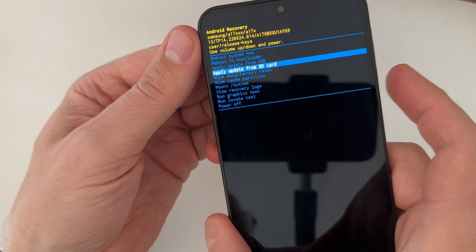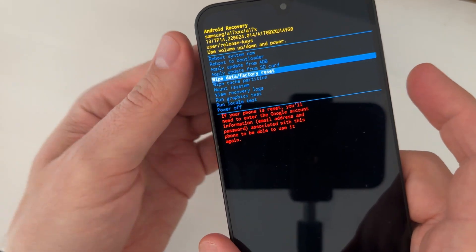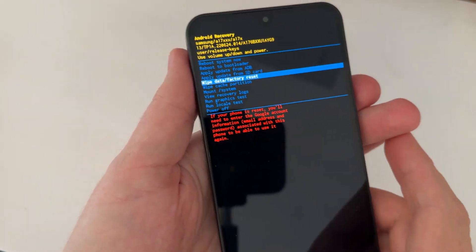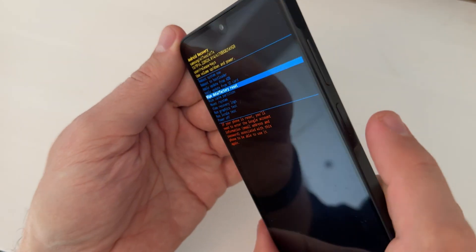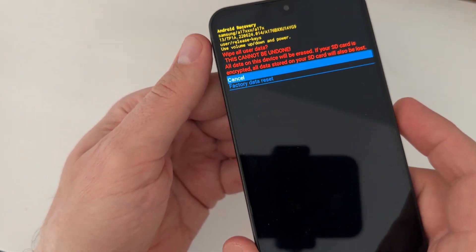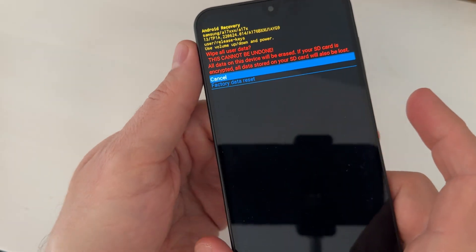Hi guys and welcome to the GSM ABC YouTube channel. In this video I will show you how to do a hard reset on Samsung Galaxy A17 5G.